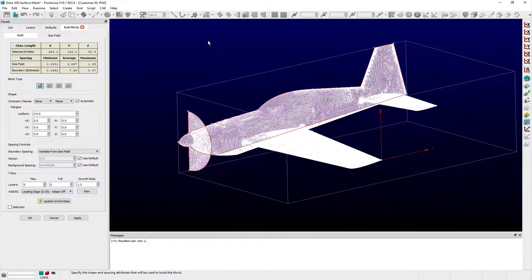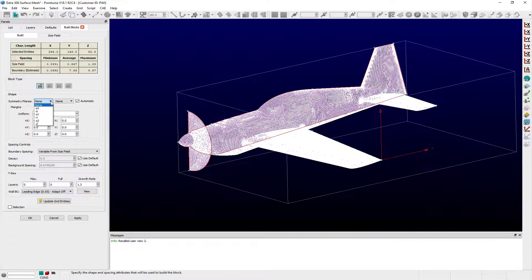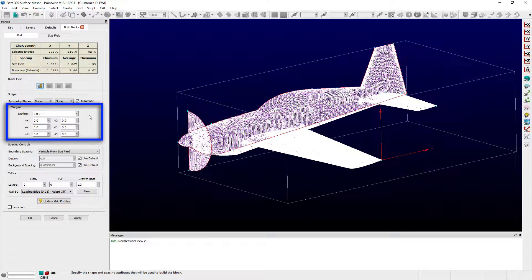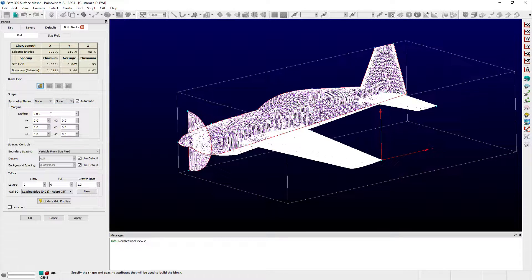By default, the tool automatically detects planes of symmetry, but users can explicitly configure up to two symmetry planes from the available pull-down menus in cases where symmetry is not detected automatically for some reason. Within the Margins frame, entry fields are available to change the margins for the boundaries in each coordinate direction from their initial values.